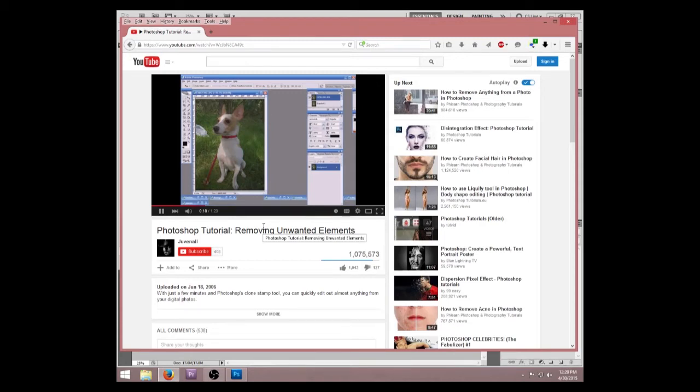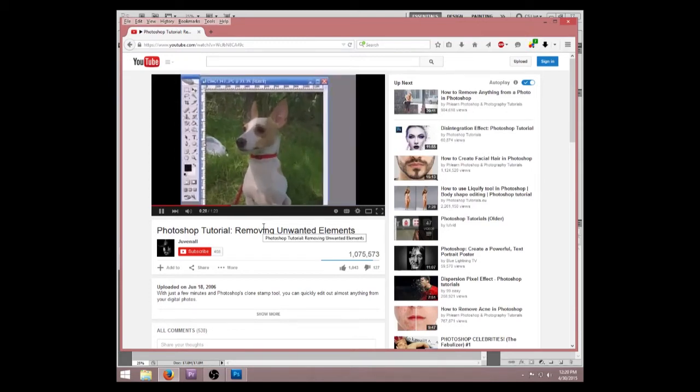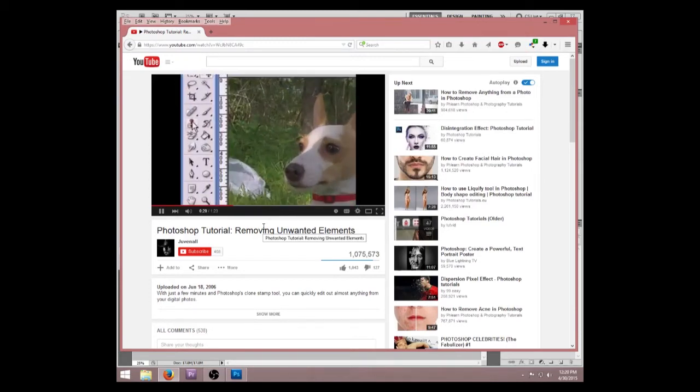Enter the Clone Stamp tool. This will allow us to select a sample from our image, such as this clean grass over here, and paint that onto another location. To begin, select the Clone Stamp tool from your tool palette by simply clicking on this icon or pressing S on your keyboard.